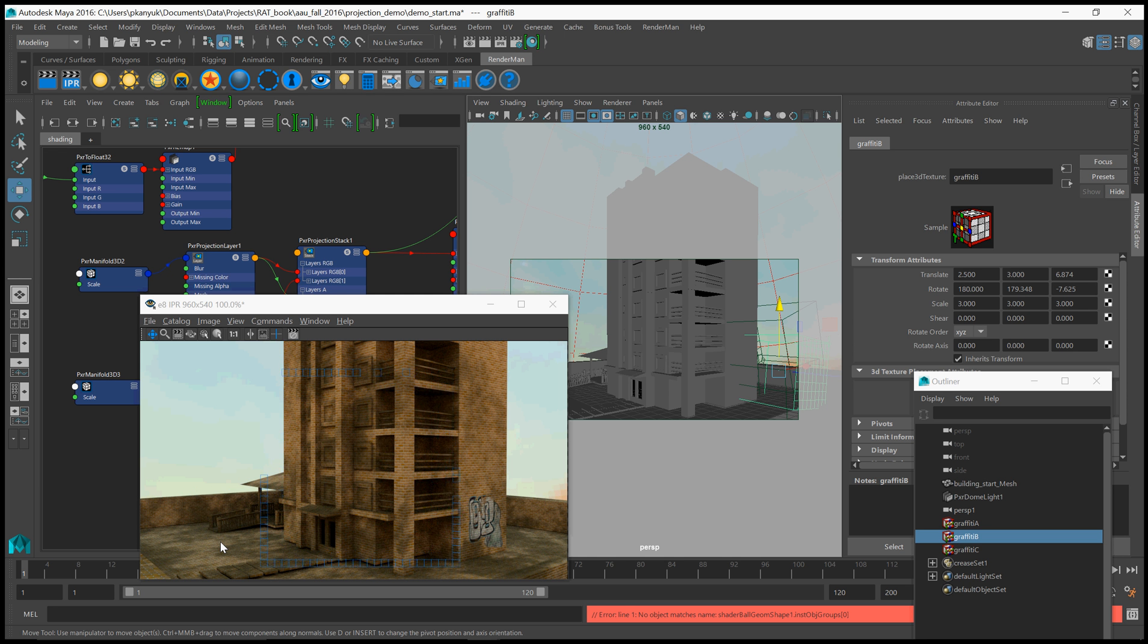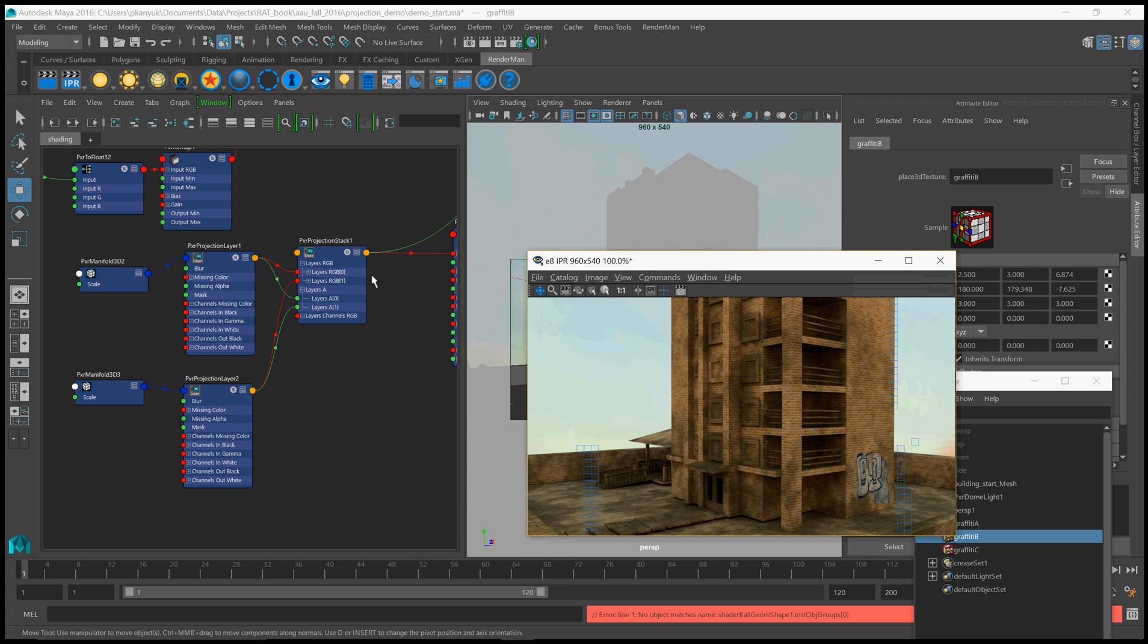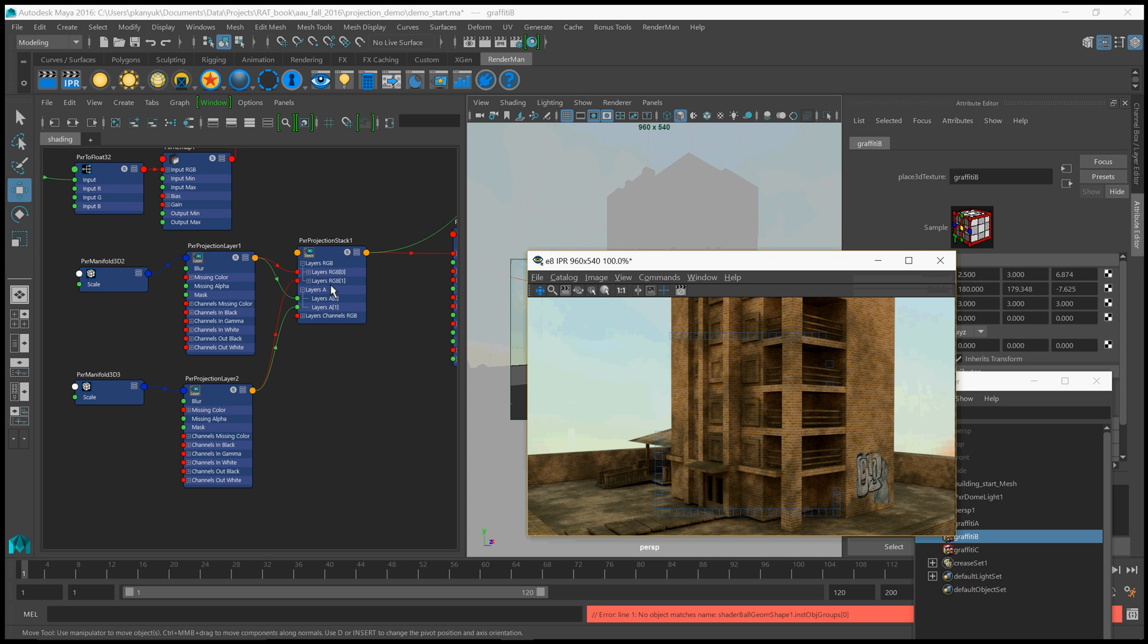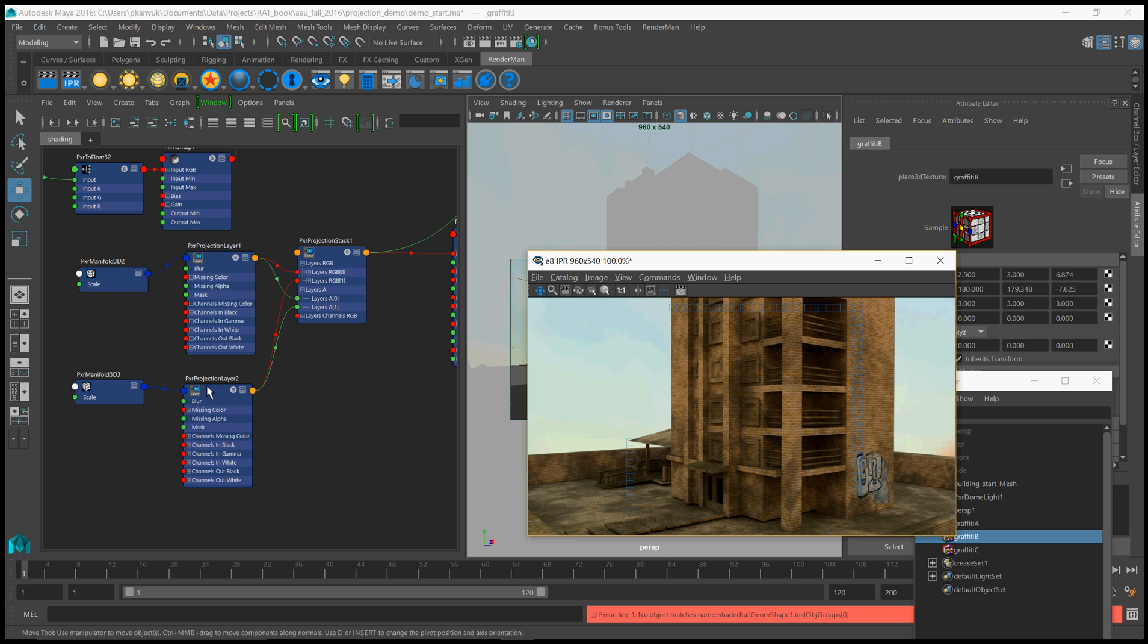But, again, it's pretty cool because it's really one shader and we're just adding. Another tip is you might want to set up like eight or nine or ten projection layers already wired into here and have that as a network ready to go. So that anytime you're shading something new, you have ten projection layers set up. Because it is a little tedious to wire this together.